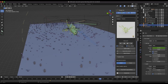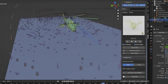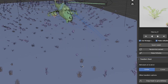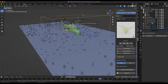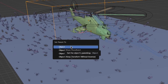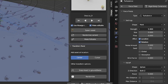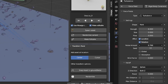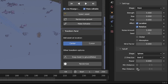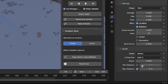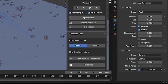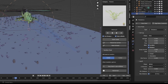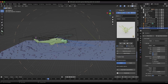To create even more random movement on your grass particle system, add a turbulence force field to your scene. Parent this to your helicopter as well, and then increase the strength of your turbulence field as well as the noise amount to add more randomness to your grass particle movement. Finally, enable the maximum distance option on this turbulence force field as well and increase the distance so that it goes just past the initial force field that you added previously.